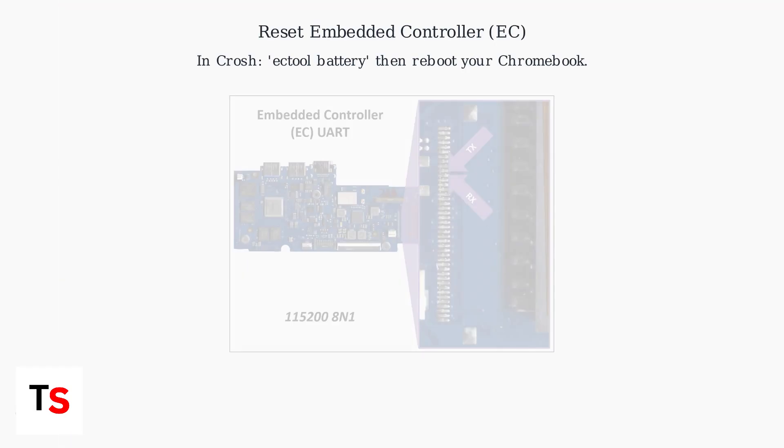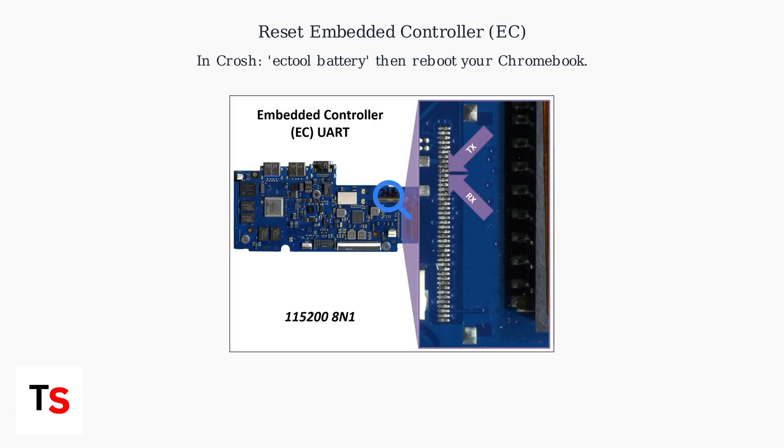Try resetting the embedded controller. In CROSH terminal, run ectool battery followed by rebooting your Chromebook.